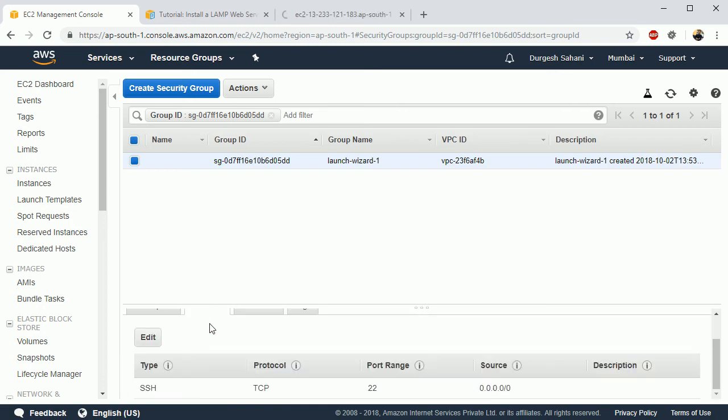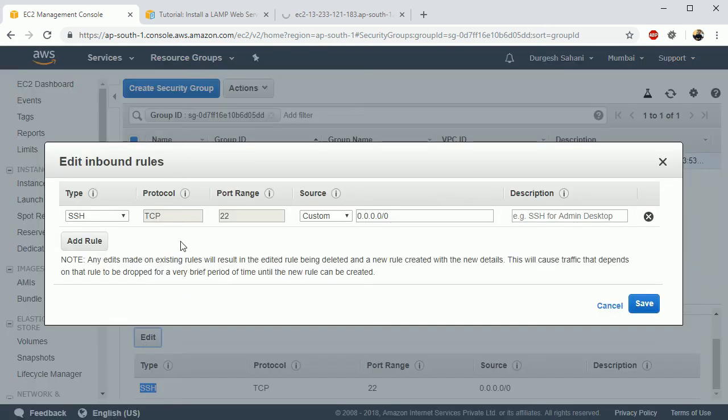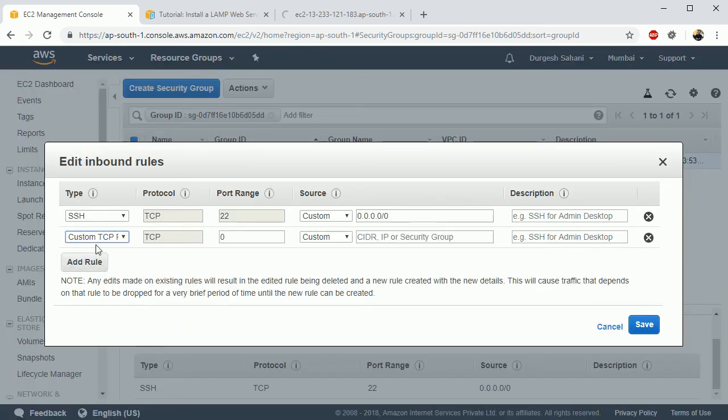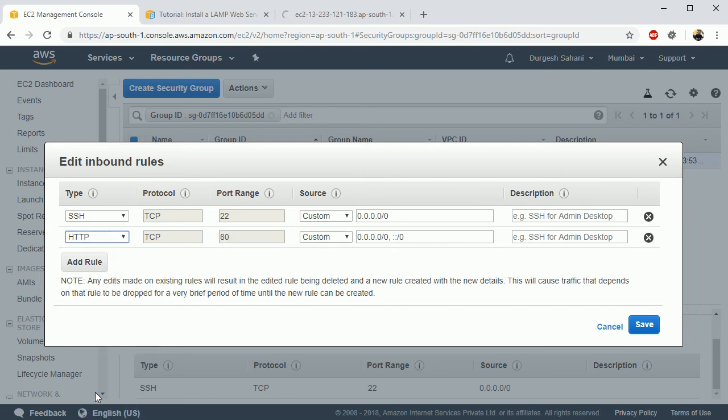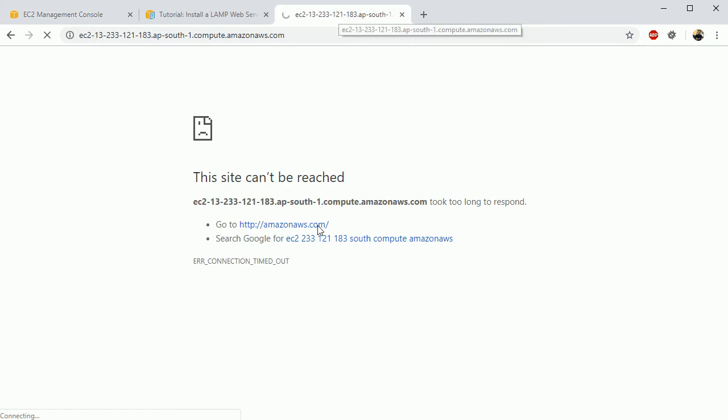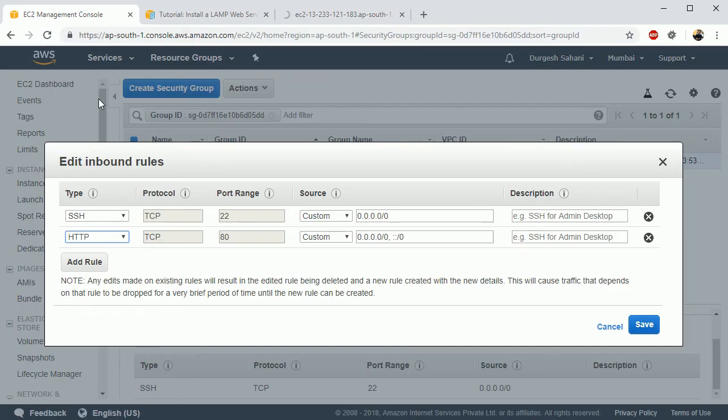Now click on that, click on 'Add rule'. I want this to be accessible through HTTP. See here I'm getting this error, so what I want to do is add this inbound rule: HTTP, it should be accessible over port 80.